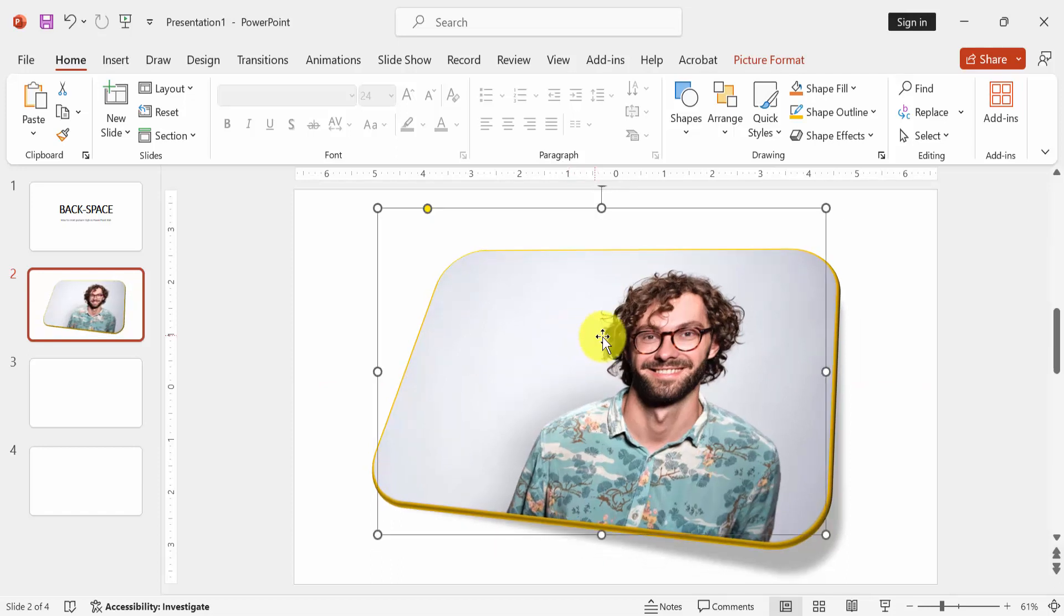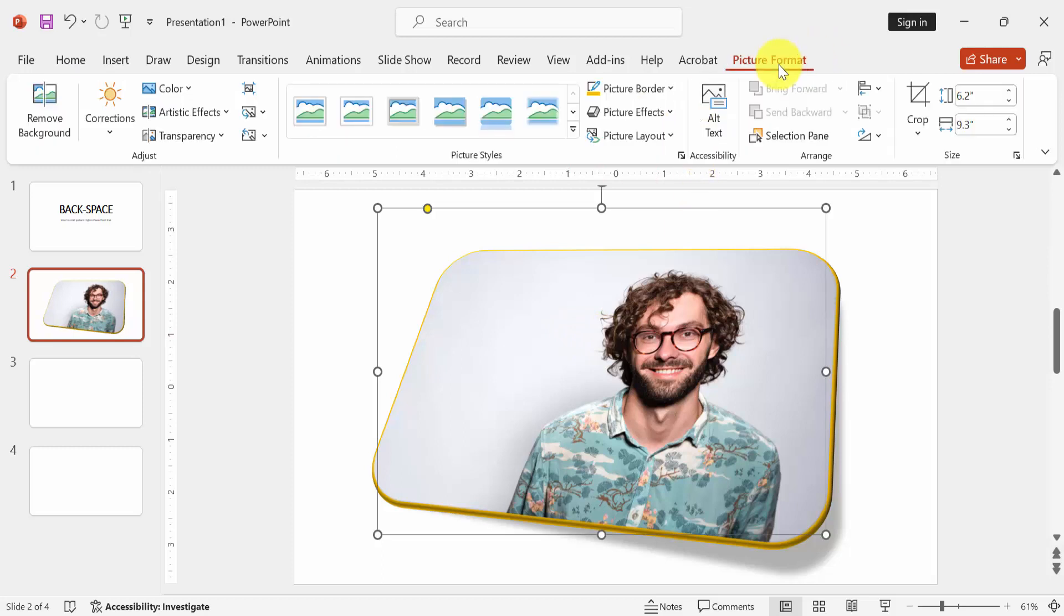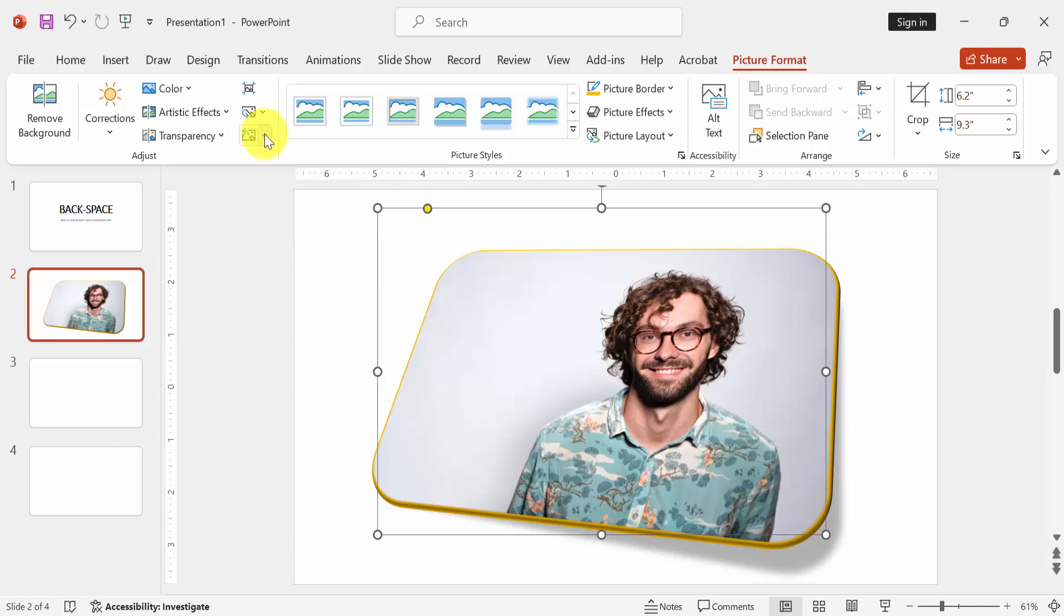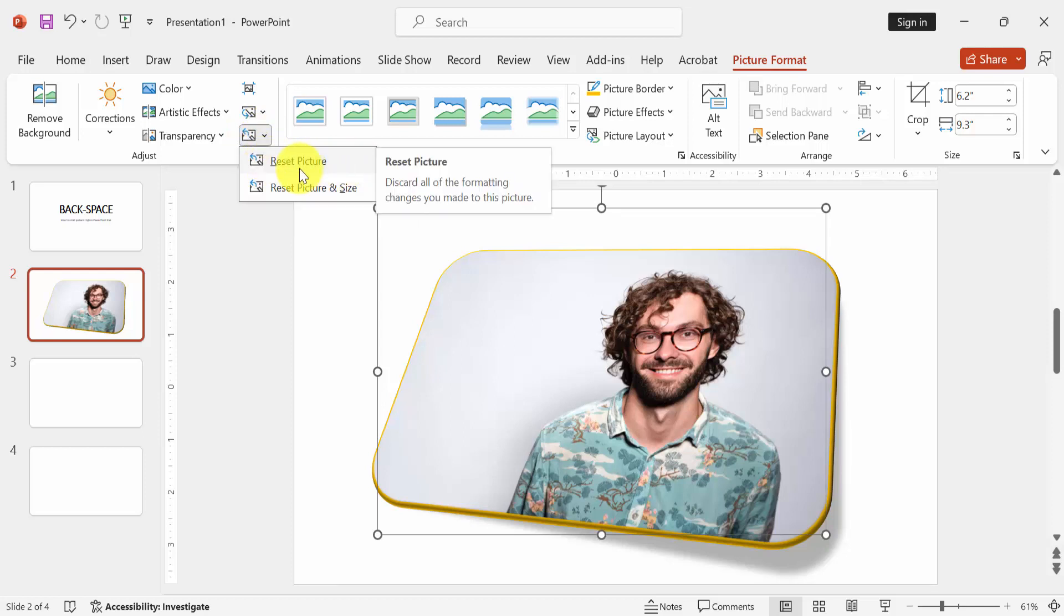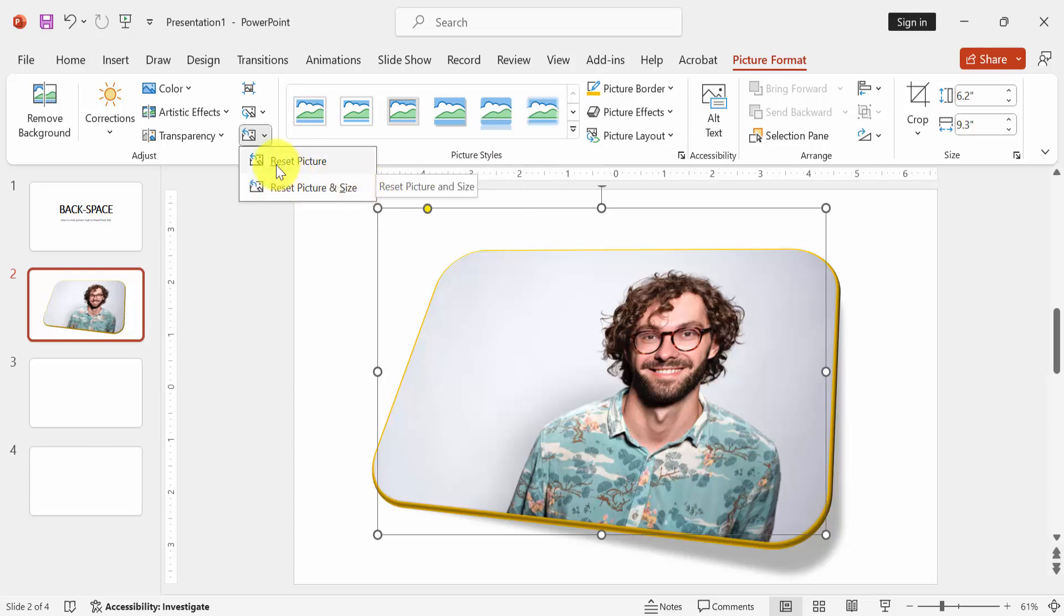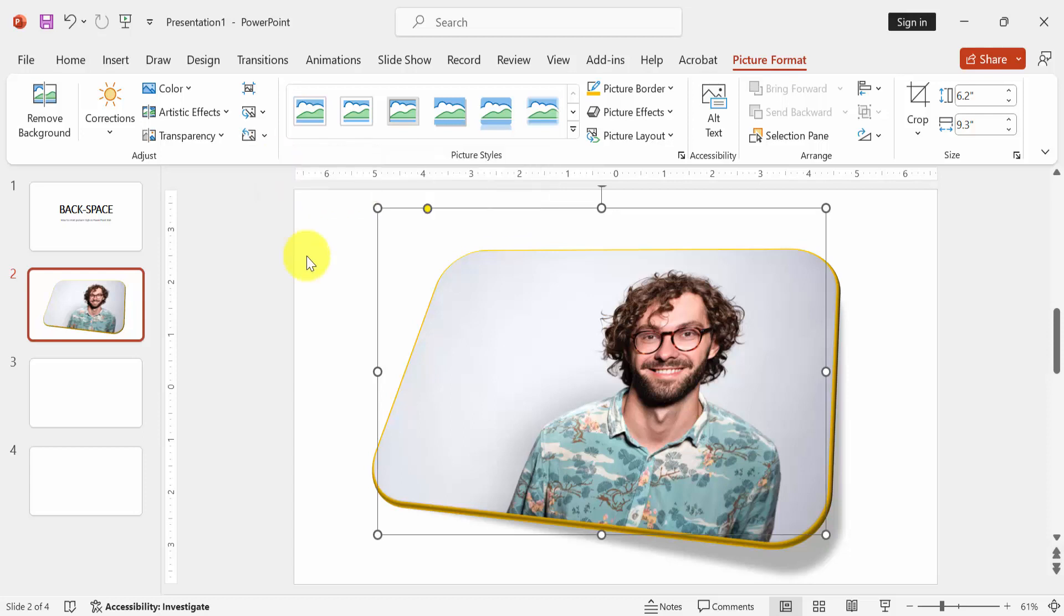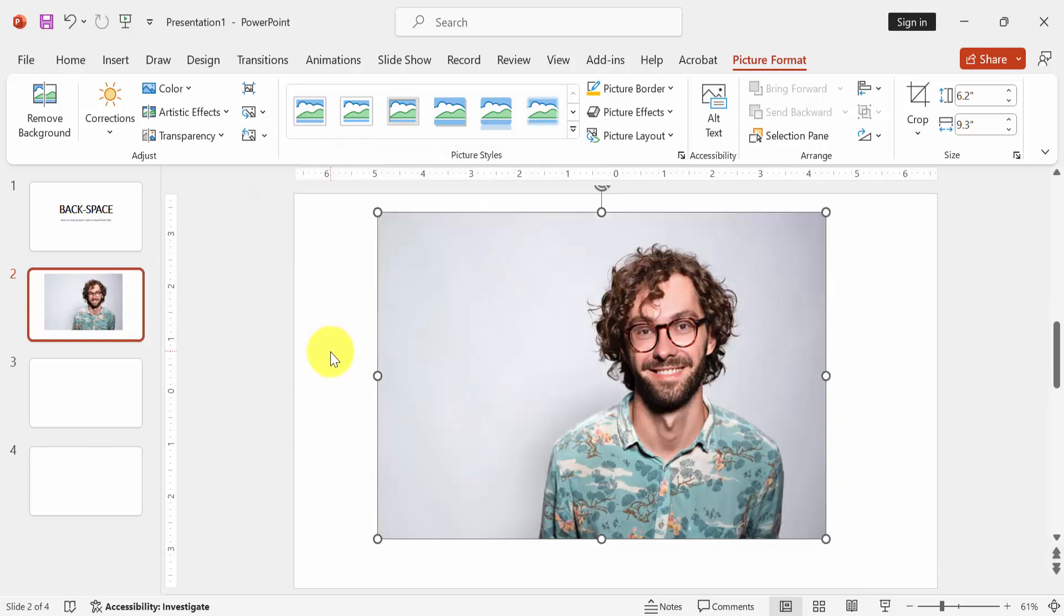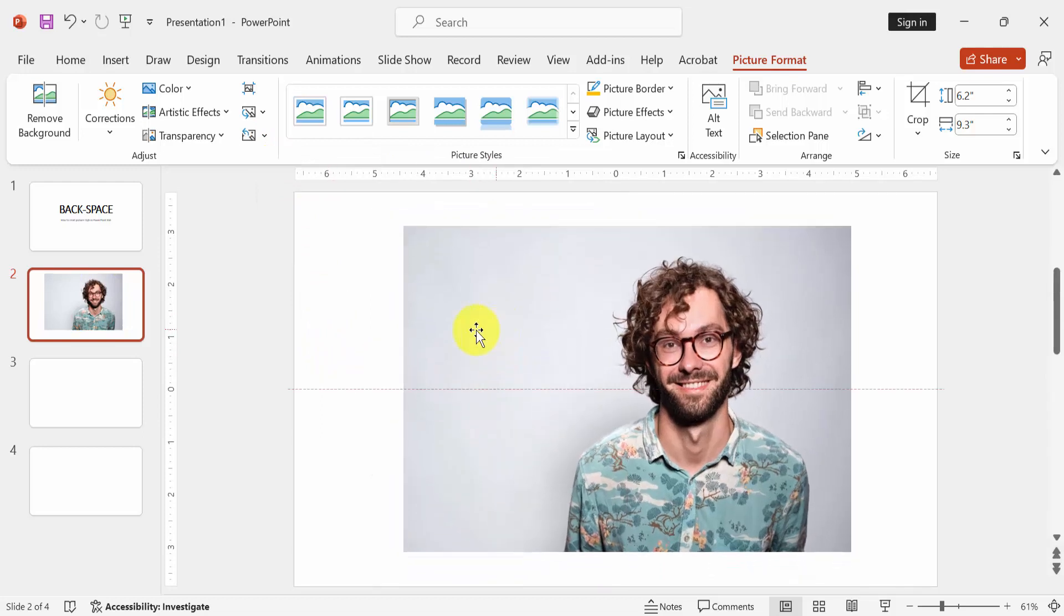Click the picture, then go to the Picture Format menu and select the Reset Picture Style. You can reset this picture or include its size. Now I select the reset picture and we can see here we reset this picture style very easily.